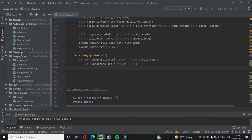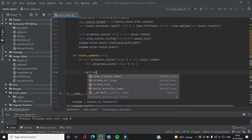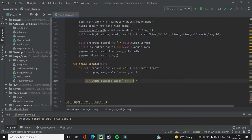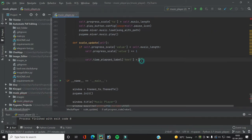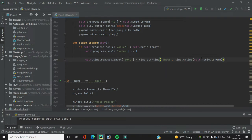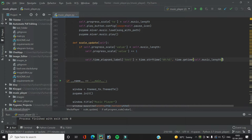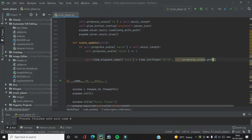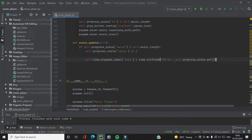After incrementing, we also want to change the time elapsed label so it displays how much of the song has been played. We configure it with `self.time_lapse_label.config(text=...)`, using the same format as before but passing `time.gmtime(self.progress_scale.get())` so it shows the current progress in minutes and seconds.